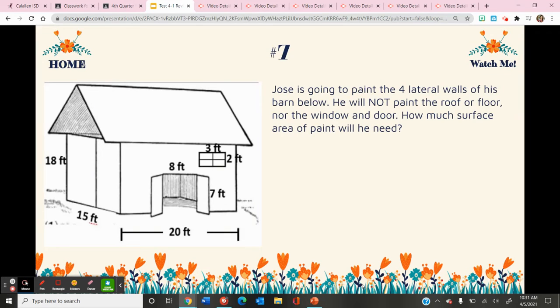Number seven. Jose is going to paint the four lateral walls of his barn. He will not paint the roof or floor, nor the windows and door. How much surface area of paint will he need?